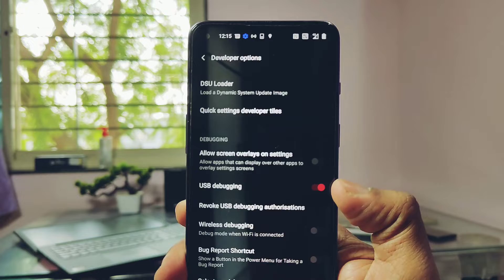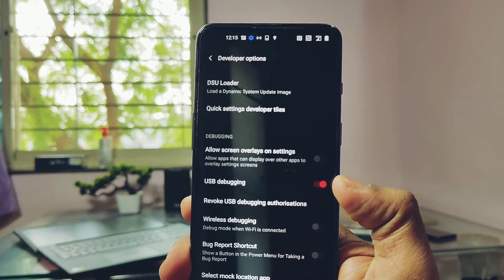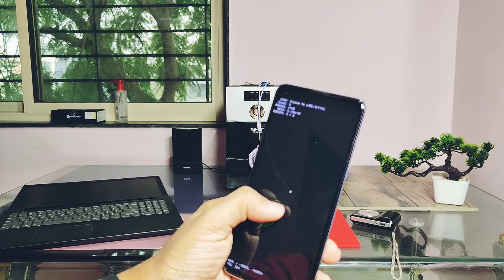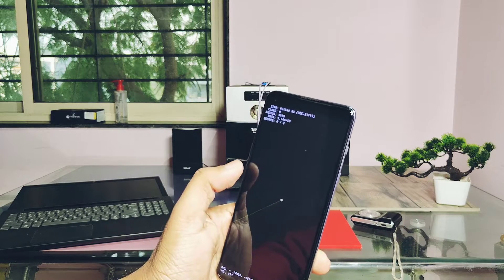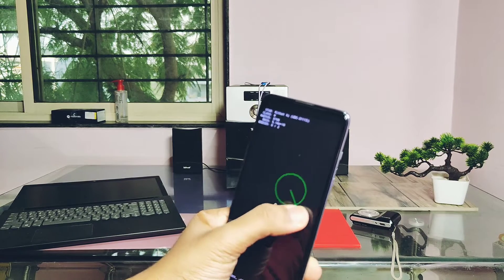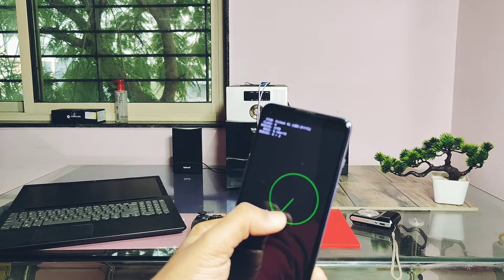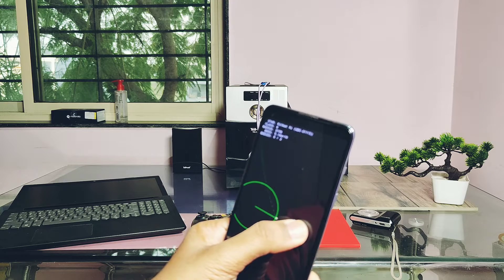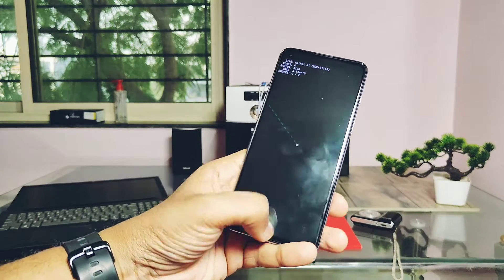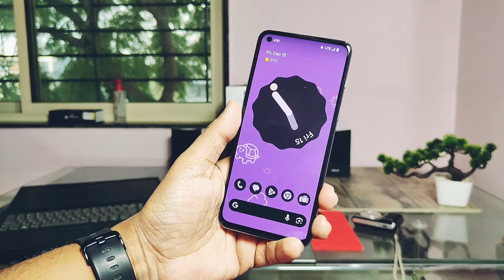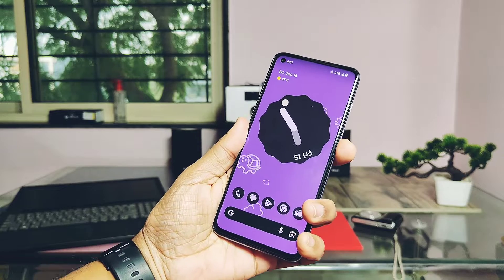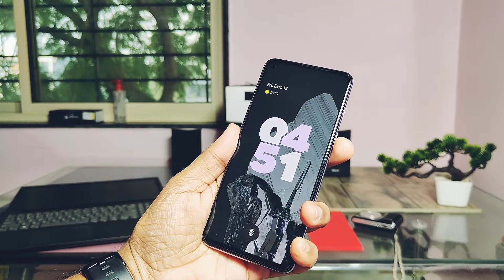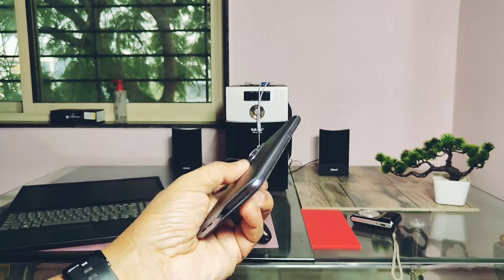Today in this video, we'll discuss all the working functions available in the ROM so you can confirm if it's a daily drivable build or not. Then we will check out all the Android 14 features available in the ROM. Next, we will do the performance test of the ROM. We will also review the features given by the Pixel OS. At last, I have shown some major bugs in the ROM with my final verdict, so watch this video till the end.